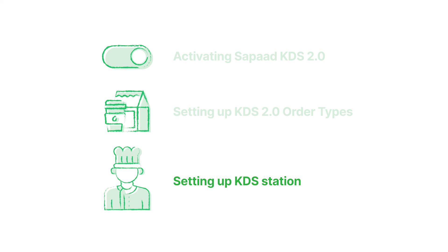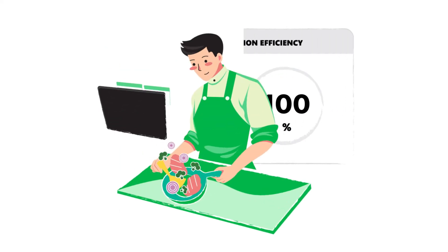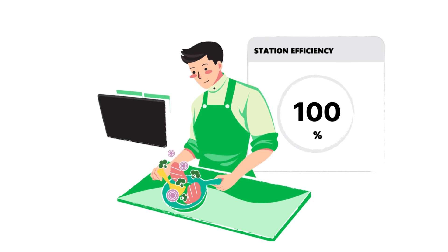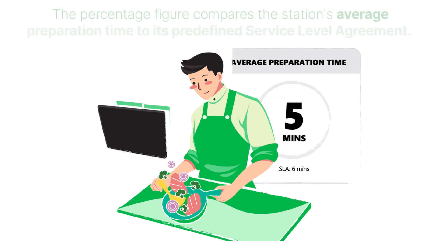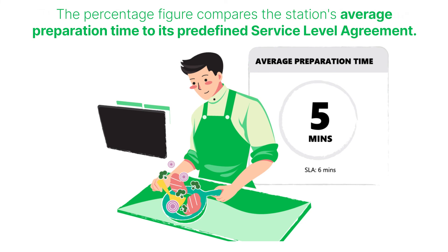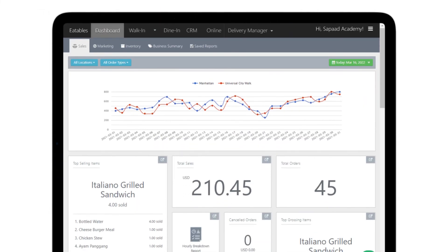Here's a bonus. You can view a specific station's performance from the station efficiency widget on the kitchen aid. The station efficiency widget offers you a live view of your kitchen station's production. The percentage figure compares the station's average preparation time to its predefined service level agreement.